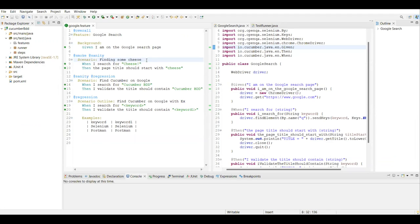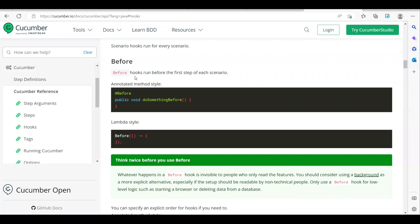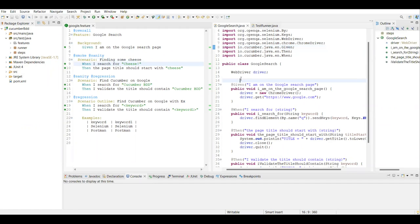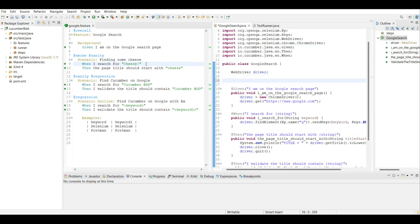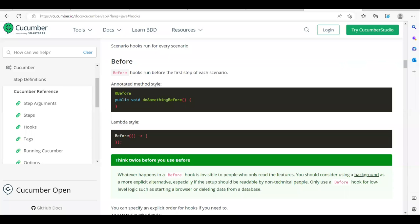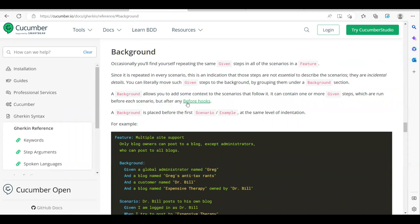The before hook runs before the first step of each scenario. So in our case, when we execute, before the first step gets executed our before hook will be executed. The before hook also runs before the background steps - that is what we saw when looking at background steps.